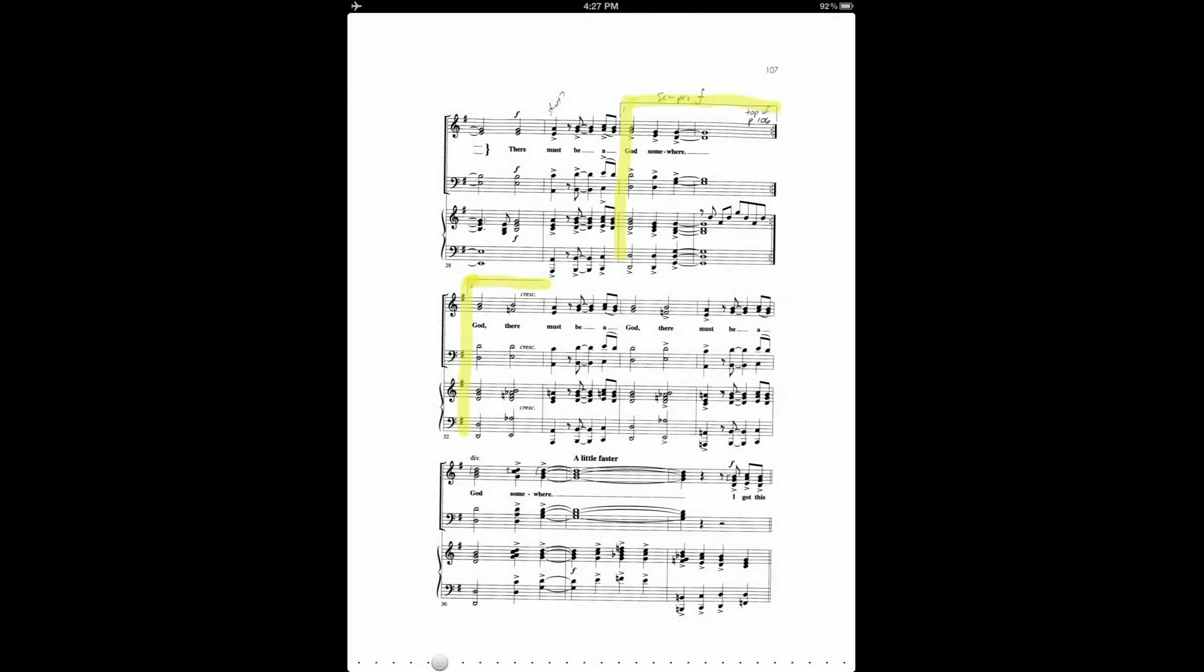So for example, on this page, this is the place where I'm going to want to go to the first ending. And since I've already made another copy of this page that has the second ending, I don't really need the music for the second ending on this page.